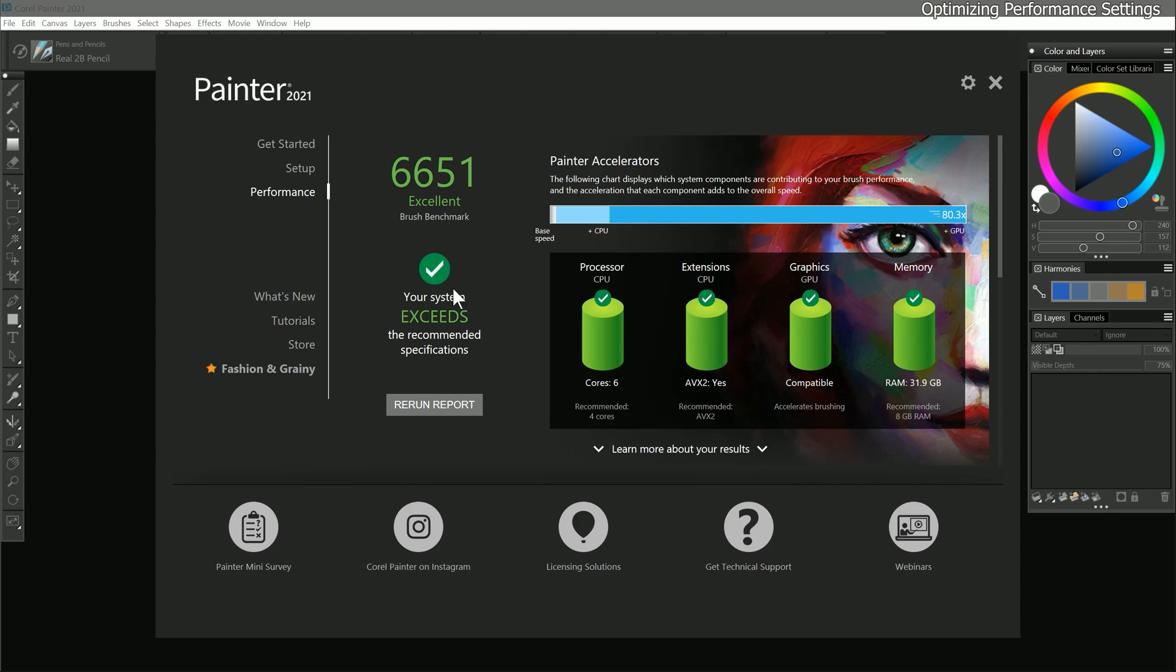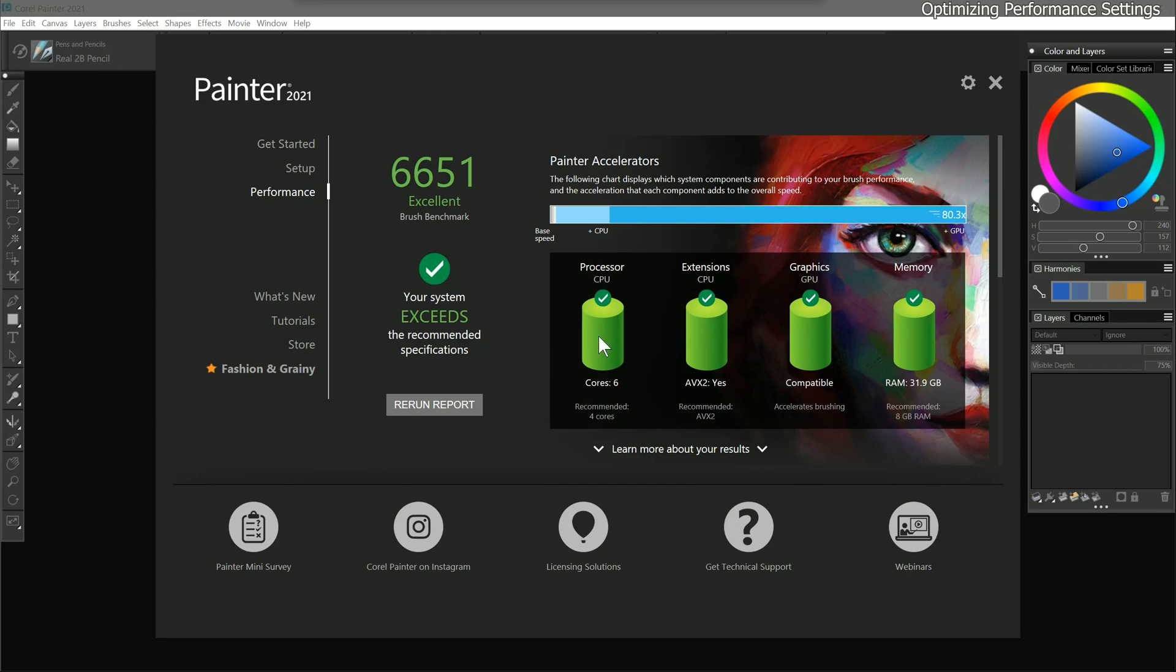Beneath the Brush Benchmark score, you have a score that says whether or not you meet the recommended specifications for Corel Painter. And then to the right of that, you have more detailed information about each of the components that are contributing to brush performance. I can see that I have six CPU cores in my computer, and that's two more than the recommended four cores. So the green cylinder indicates that my CPU passes the test. If you're seeing a yellow or red cylinder, that signals that there is an opportunity to improve the performance of Painter by upgrading your CPU. Your CPU is the basic core of your computer, so having more cores available for your operating system and other applications you may be running in the background is highly recommended.